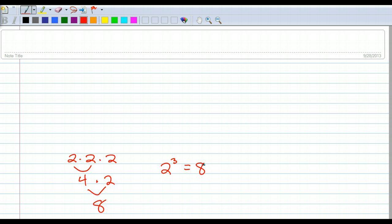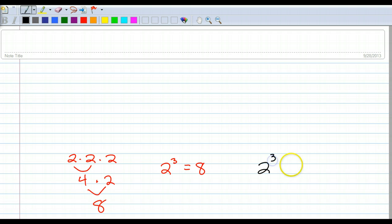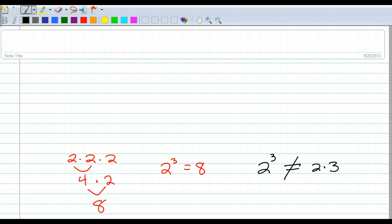What you have to keep in mind, though, is that it does not mean 2 times 3. It's a mistake that a lot of students make when they're just learning this. So 2 to the third power does not equal 2 times 3 — it is 2 times 2 times 2.